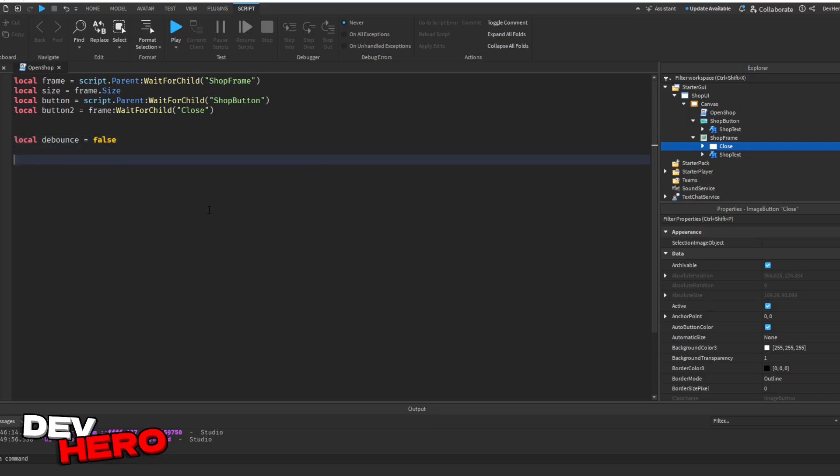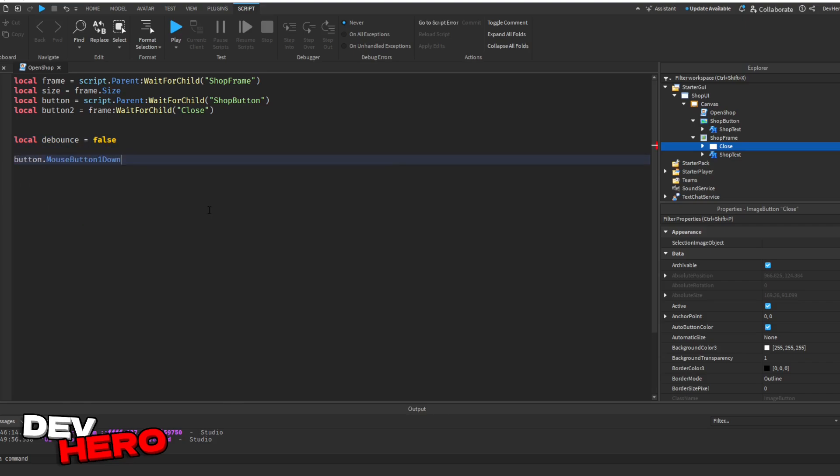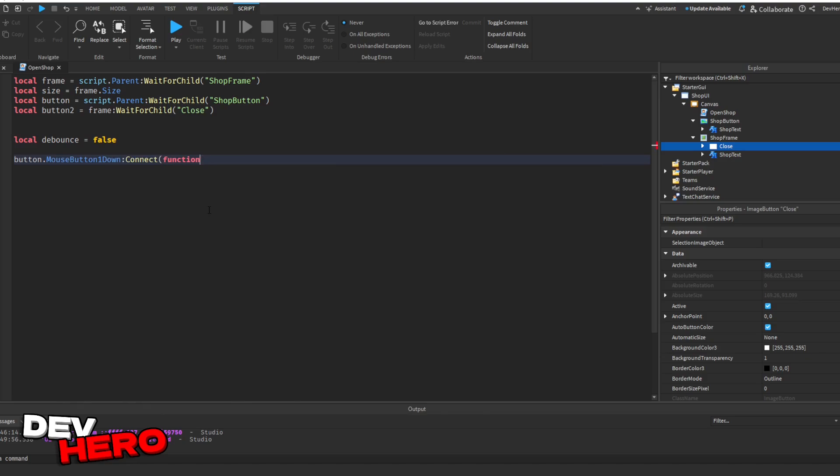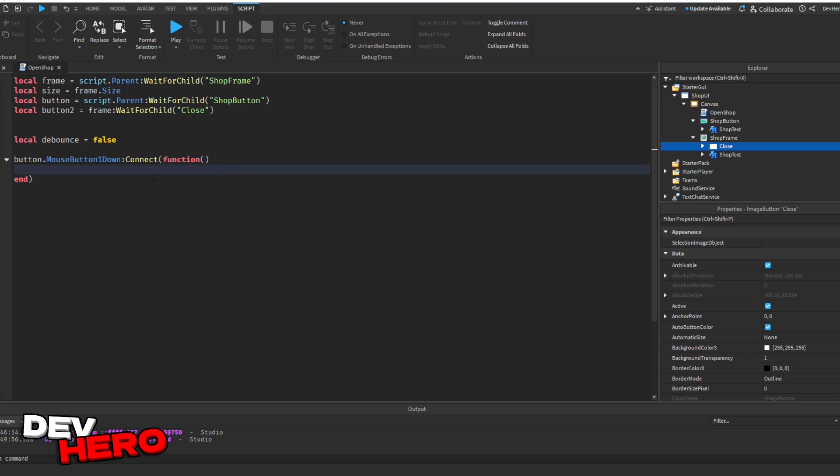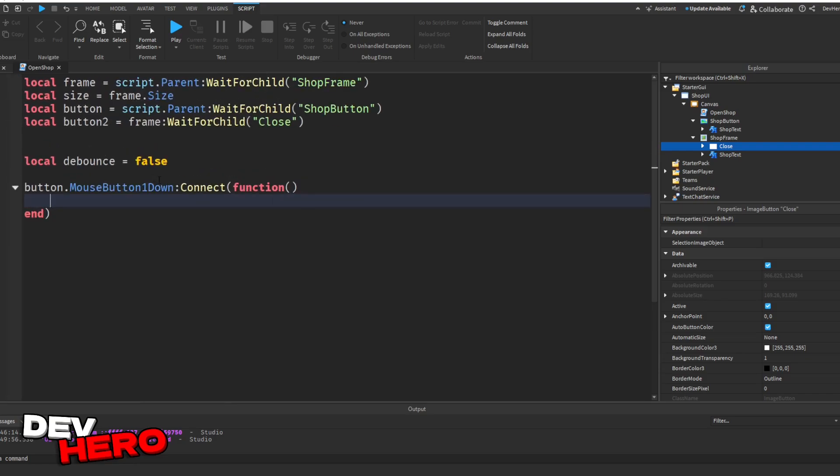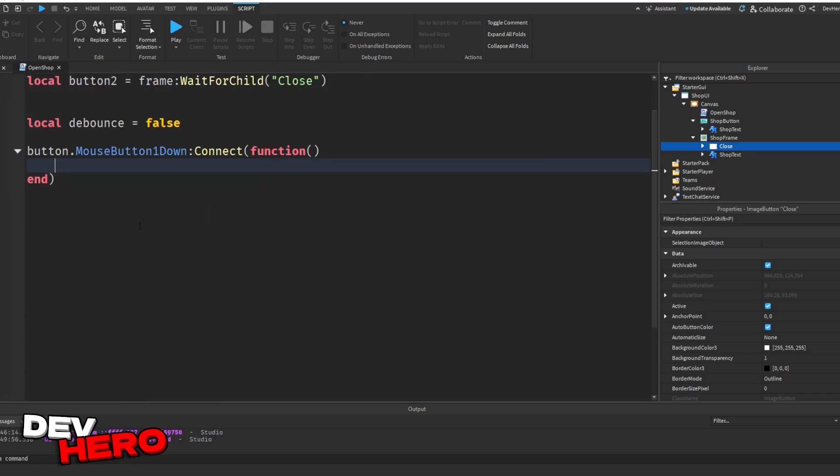Now, what we're going to start by doing is saying button.mousebutton1down, colon connect, function, and write it just like this, with the same parentheses and capital letters and all that. It's super important that you do that. Now, what is this doing? It's basically saying whenever the player clicks the button, we want to run some code.